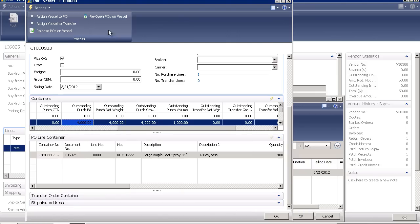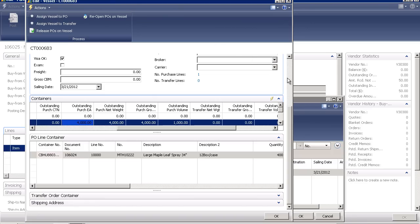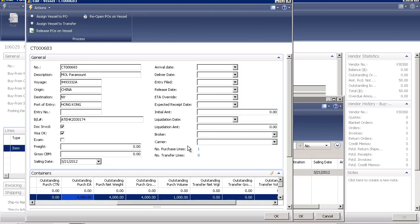I can also reopen all purchase orders on a voyage if we need to make some mass change, like changing an expected receipt date because of bad weather. I can link this information to the broker, to the carrier, and even record data associated with override, estimated time of arrival, and liquidation information.